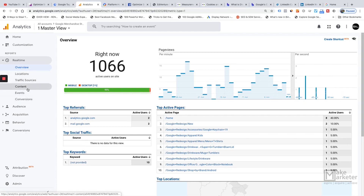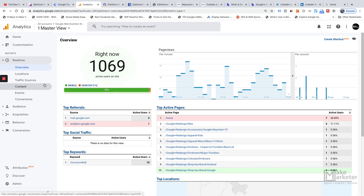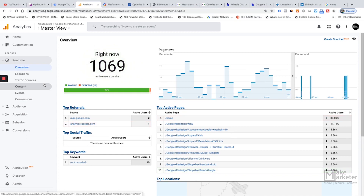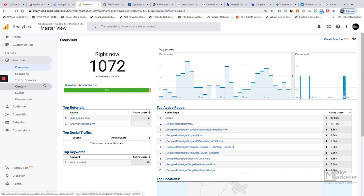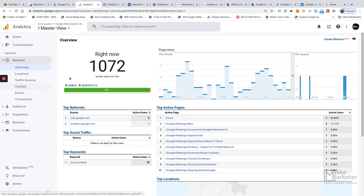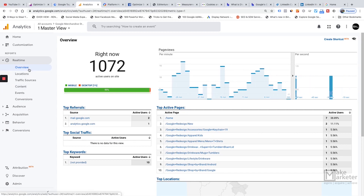The objective behind real-time reports is this: whenever someone comes to your site, the Analytics tracking code loads and sends a hit. Hits can be of different types — a page view hit, an event hit, a social hit, or a transaction hit. Anytime a hit is received by Analytics, you can see those rates in real-time in this section.